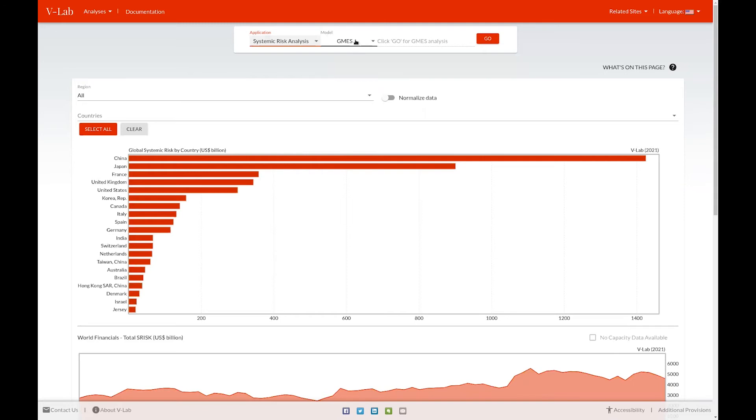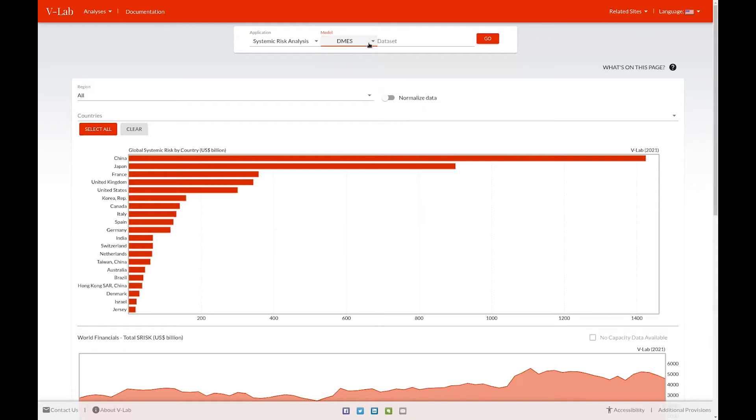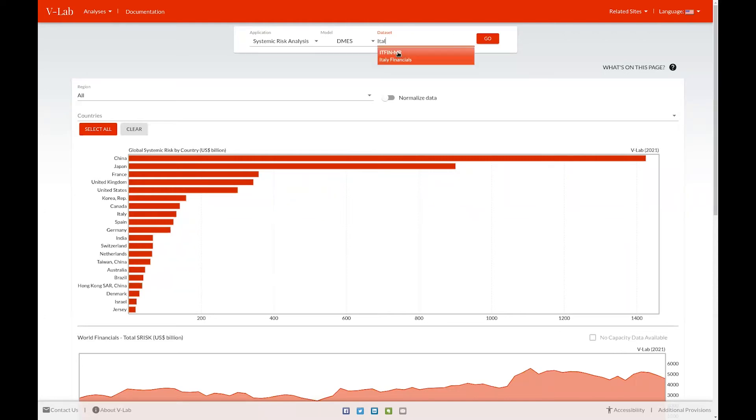In the case of global systemic risk, MES or MES-SIM, there's no need to enter a data set in the data set box. However, for domestic MES or DMES, we have several data sets. So you would have to search for and select those data sets in the drop down box.